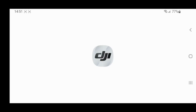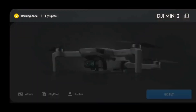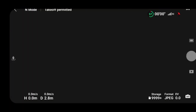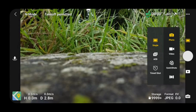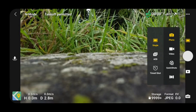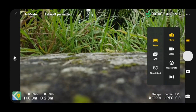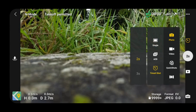For today's demonstration I'm going to use my Mini 2 drone. I'm going to open my DJI app, go into the photo settings, and instead of single I will choose the time shot. My preference is 2 seconds.